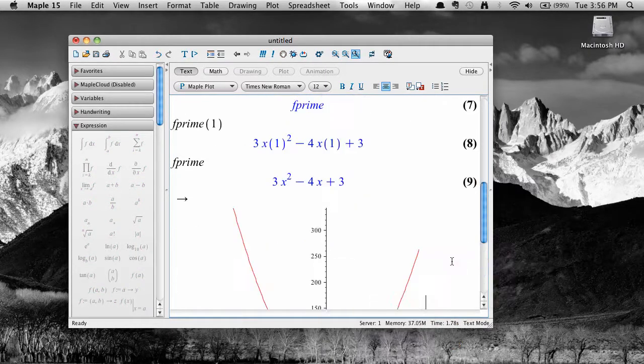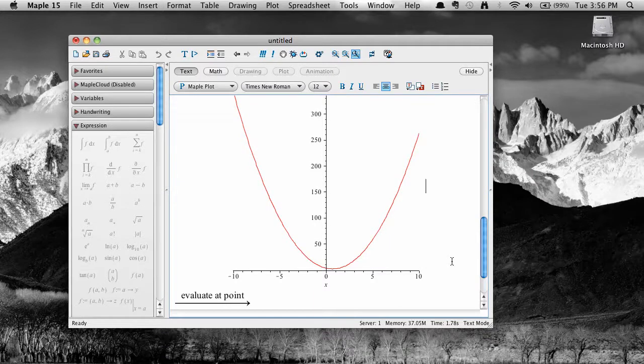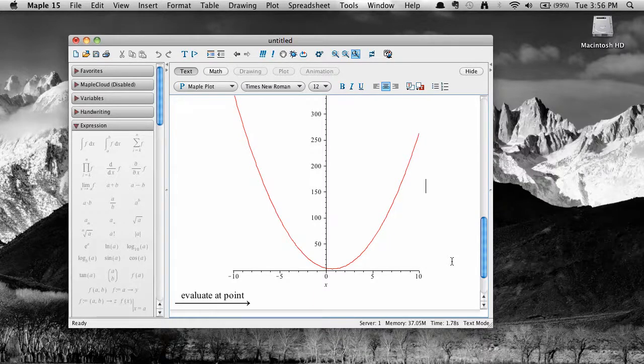So Maple provides a number of ways to calculate and work with derivatives. Play around and learn some more. Thanks for watching!